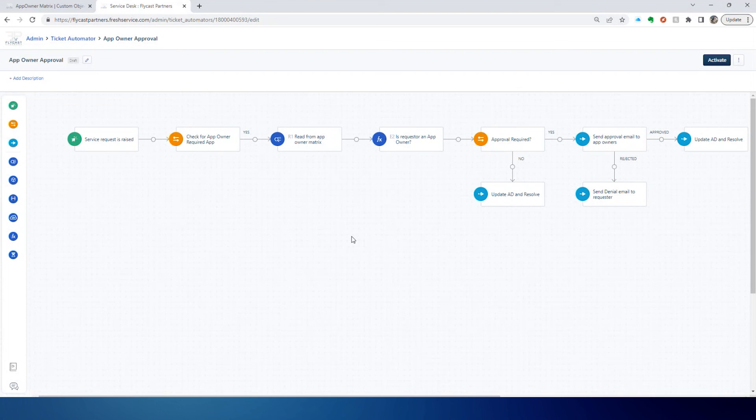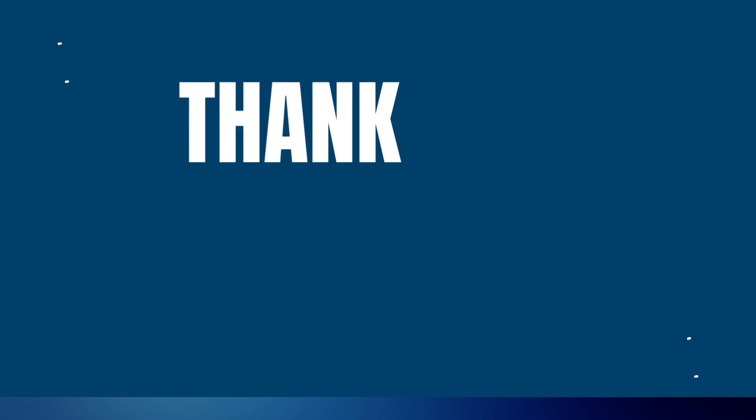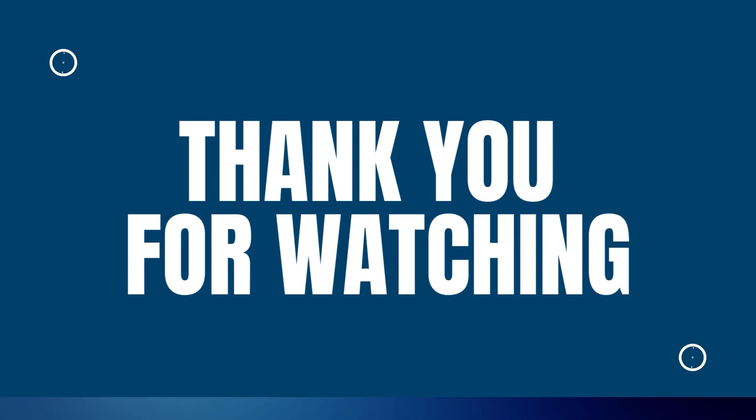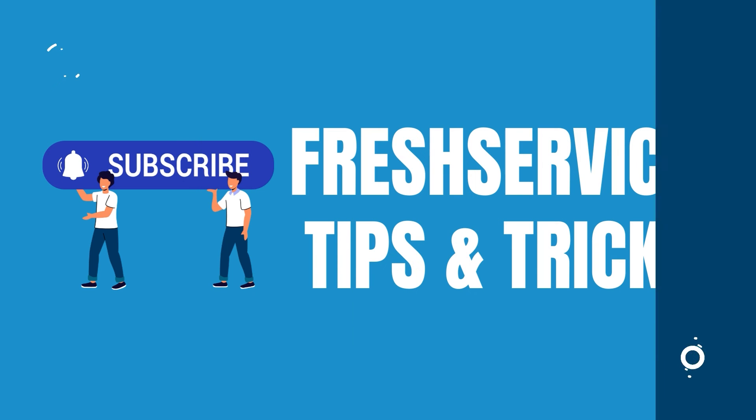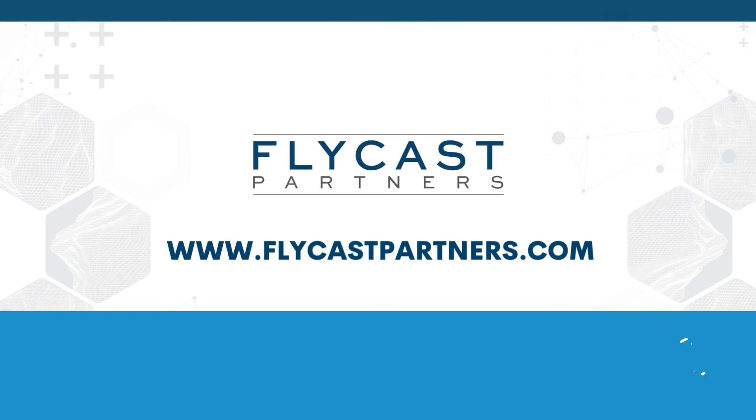Thank you for watching another FreshService tips and tricks presented by Flycast Partners. If you like our videos and this content, please like and subscribe to always be updated on the latest tips and tricks. And if you need more FreshService help or resources, reach out to Flycast Partners professional services at info@flycastpartners.com.